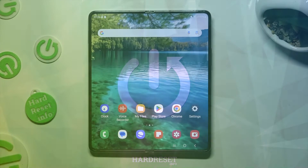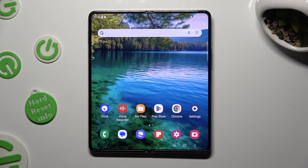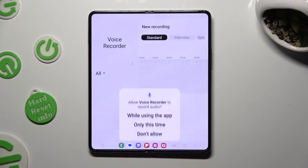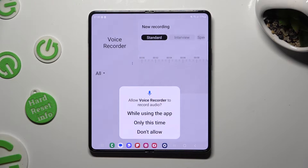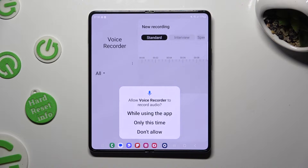You need to begin by opening the recorder app and clicking on 'while using the app' and allow in all pop-ups.